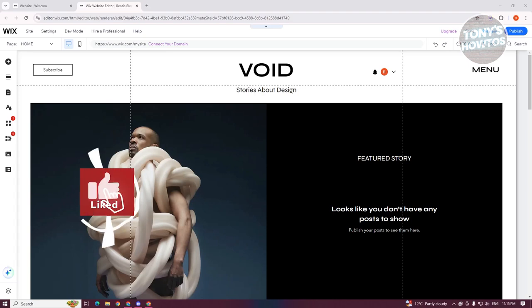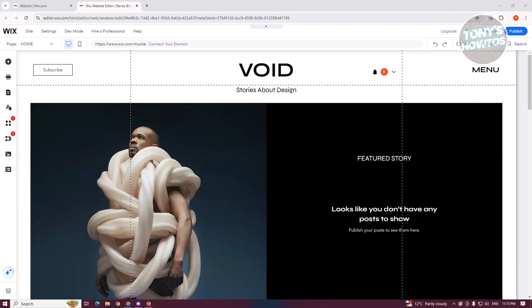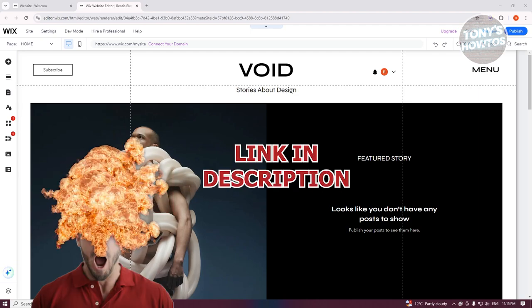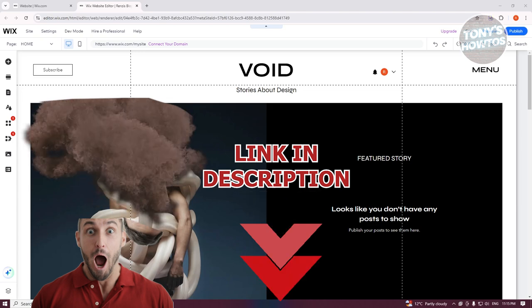Hey guys, welcome back to Tony's How To Use. In this video, I'll be showing you how to reset Wix website to start over. Before we start, hurry up and check out the self-resources under this video. So let's get started.